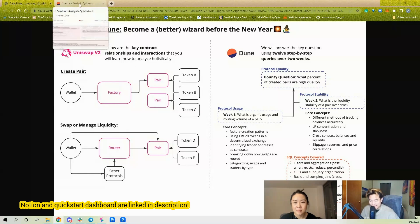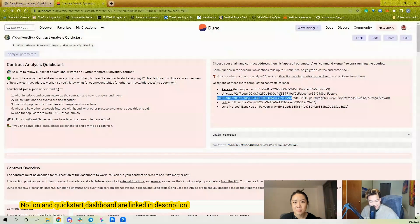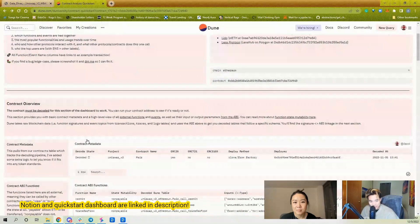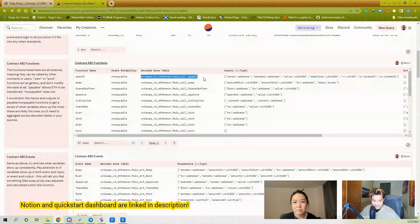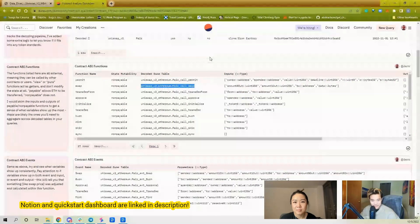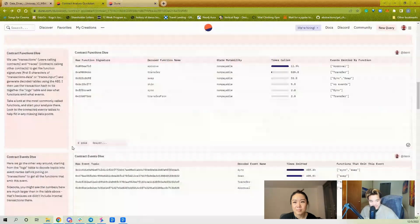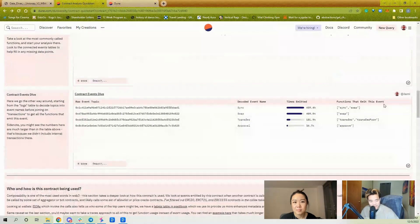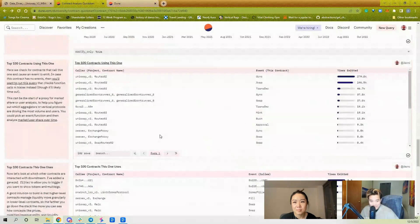If you want to start analyzing things earlier, you can go to this quickstart dashboard and put in either the pair address, the factory address, or the router address to get a high-level view of the functions, their input and outputs, and the events and their outputs. These are the tables you can call — you can take the swap function and start playing around with the data however you want.